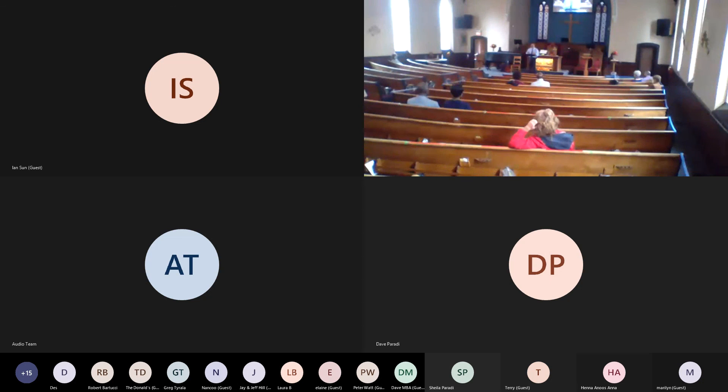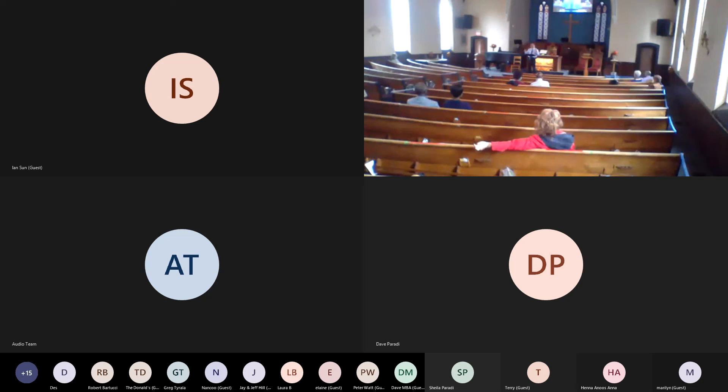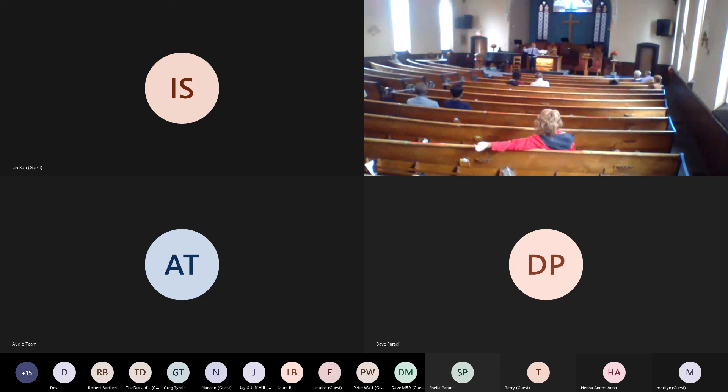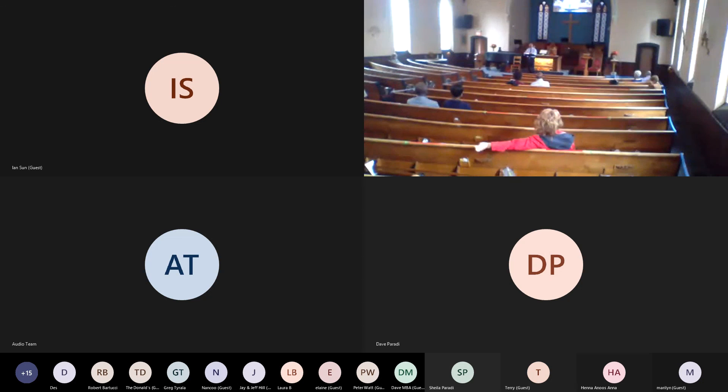So, whether we are on the pews or whether we are in our living rooms or kitchens now, we are the church. We are the little living stones built on the main living stone. On Christ, the solid rock, we stand. All other ground is sinking sand.